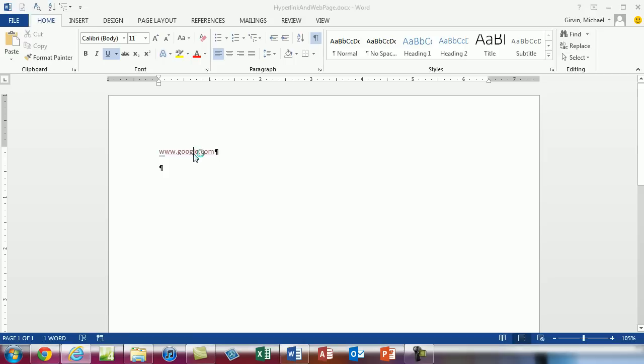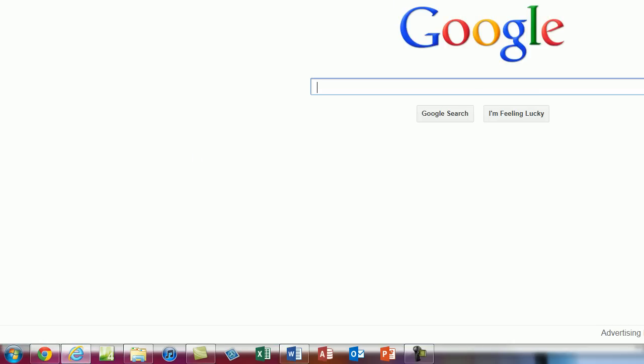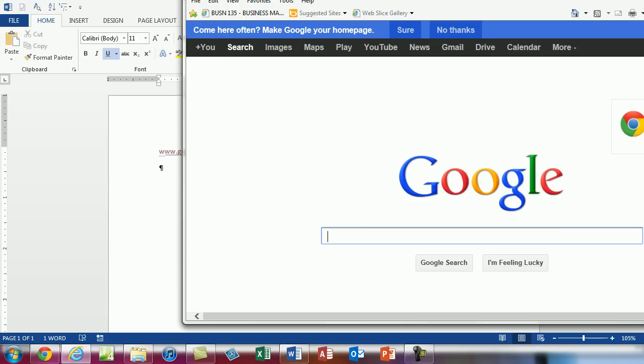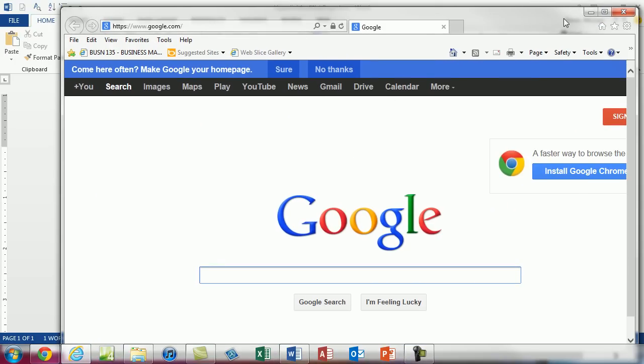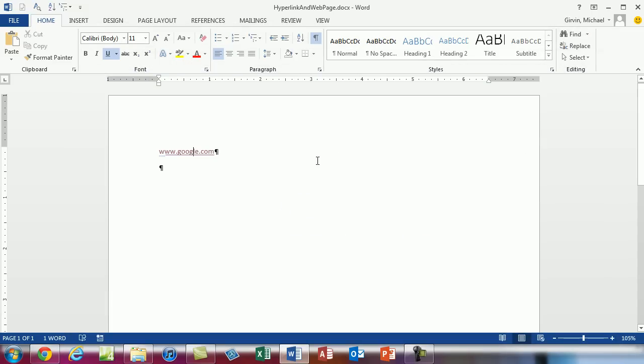You can actually go to this hyperlink when you're in Word by doing control and click. And that will open up whatever website it is. Now often times that's annoying so it's helpful to know how to turn this off.